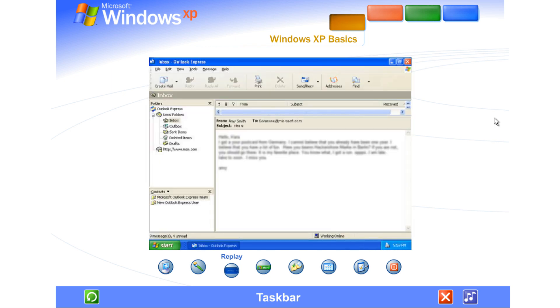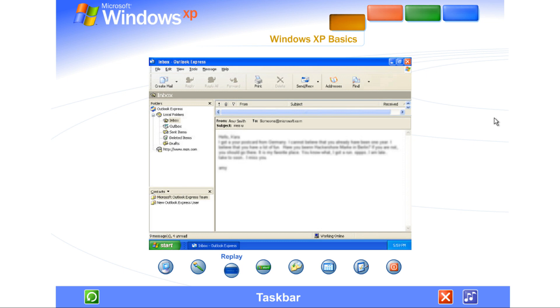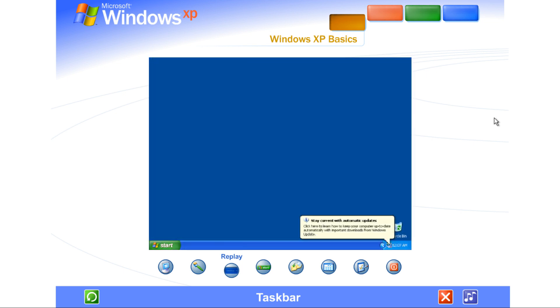For instance, the printer button appears when you send a file to the printer, and disappears when printing is complete. You'll also be reminded here when new Windows updates are available to download from the Microsoft website.